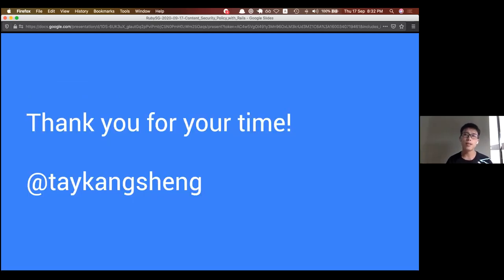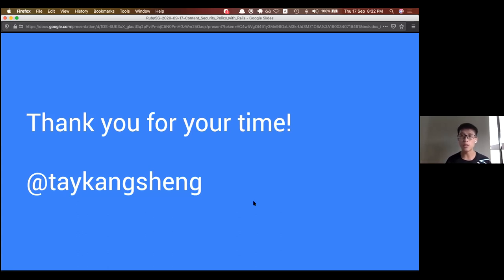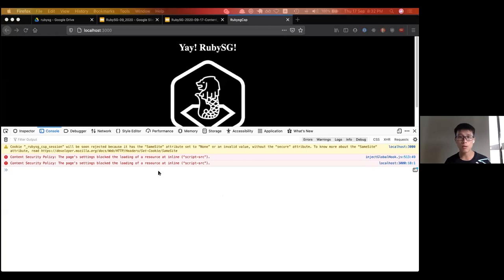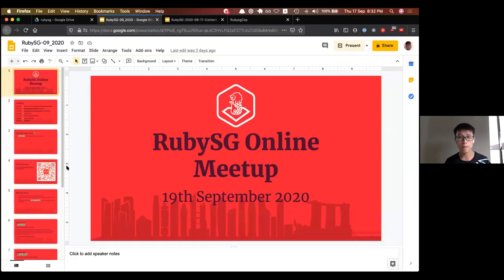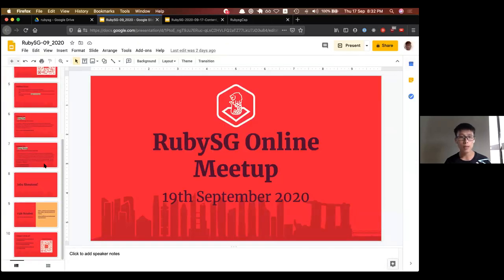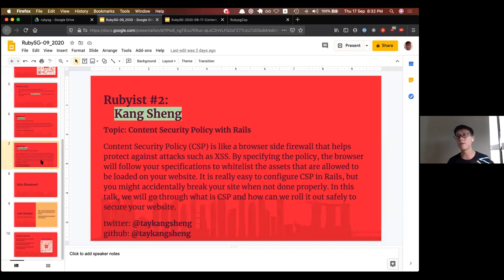That's it for my talk today. It's a very simple sharing, and I hope you find content security policy useful for your work - because it's not just Rails, any web server, as long as you enforce this header, all these things will take effect.